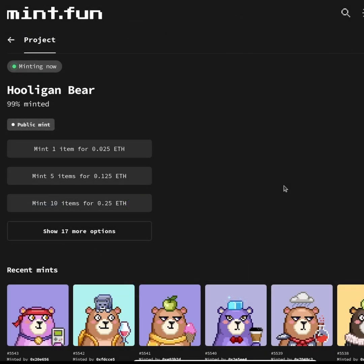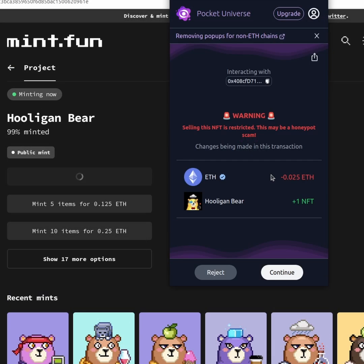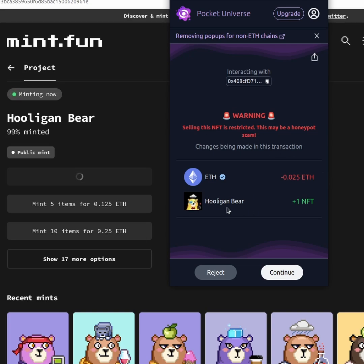This project, for example, Hooligan Bear is a honeypot, and if we click on mint here, we will see that Pocket Universe is warning us: hey, selling this NFT is restricted, this may be a honeypot scam. So you can buy the NFT but basically never sell it.